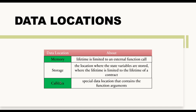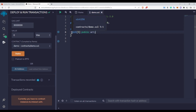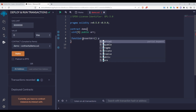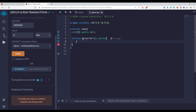Now let us see the difference between the memory keyword and the calldata keyword. As you can see on the screen, we have an array of five elements, and let's say I want to insert some elements inside this array. To do that, I need to create one more function. Let's say I want to insert an entire array — I want to pass an array argument inside this function. I'll call it insertArray with parameter arr, and I want to assign the passed array to our existing array.